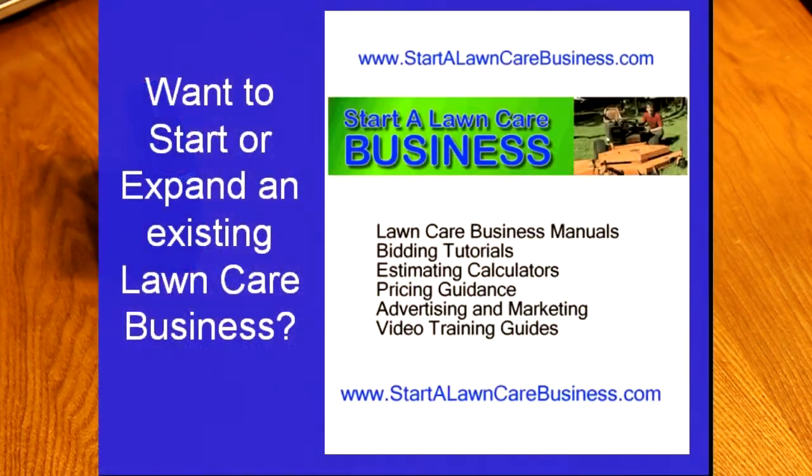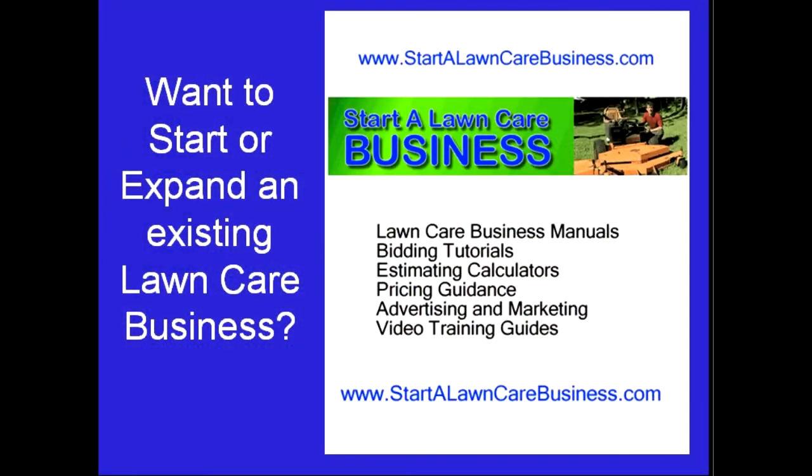I hope you found this tip handy. Be sure to check out our website, Startalawncarebusiness.com.